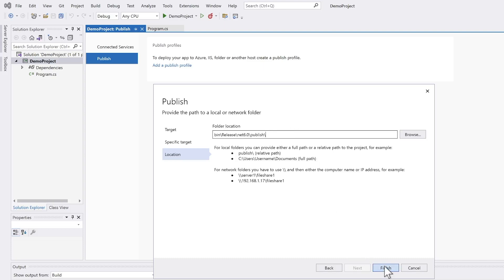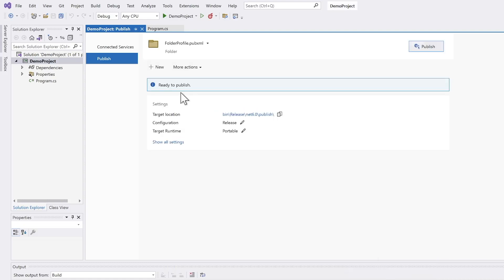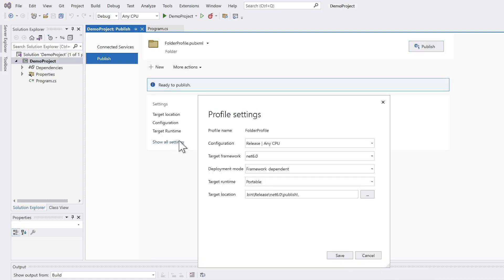I finish this wizard on the Release .NET 6 Publish profile and now I go to the Settings — and this one is the trick.